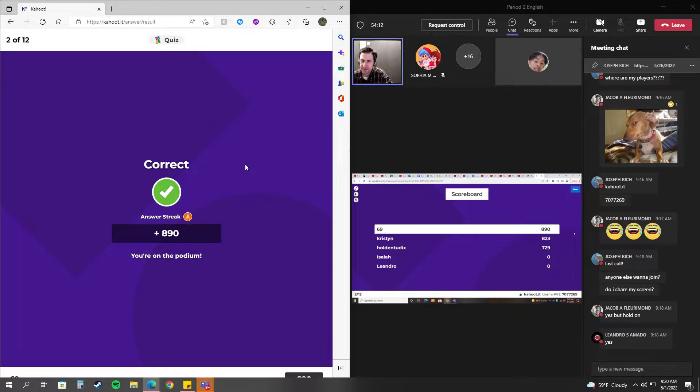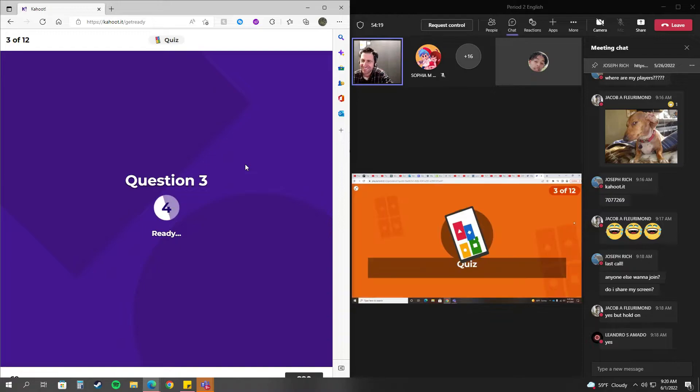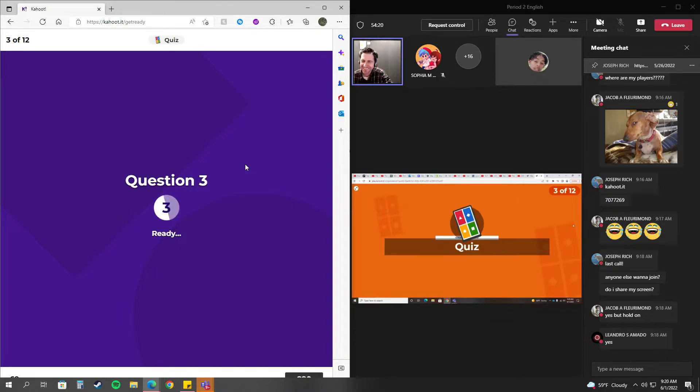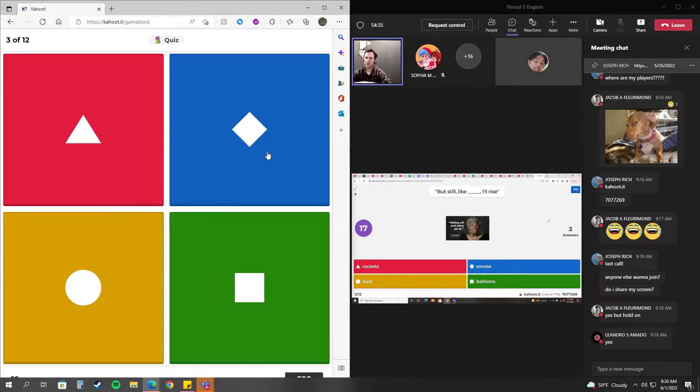So anyway, ha ha ha. Very funny. I'm not going to say who's in third place. I'm guessing it's Jacob, though. Very funny. But more like holding two dicks.